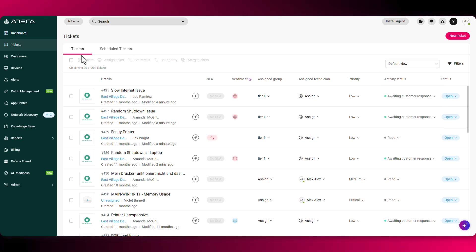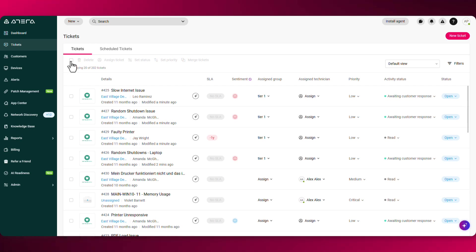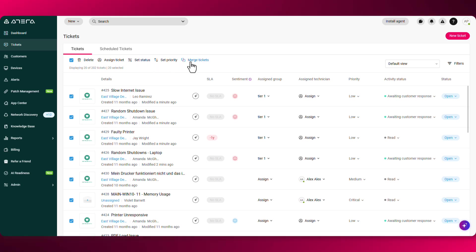You can also run bulk actions from this page. You can select all your tickets over here, assign them to a technician, set the status, and even merge multiple tickets together.